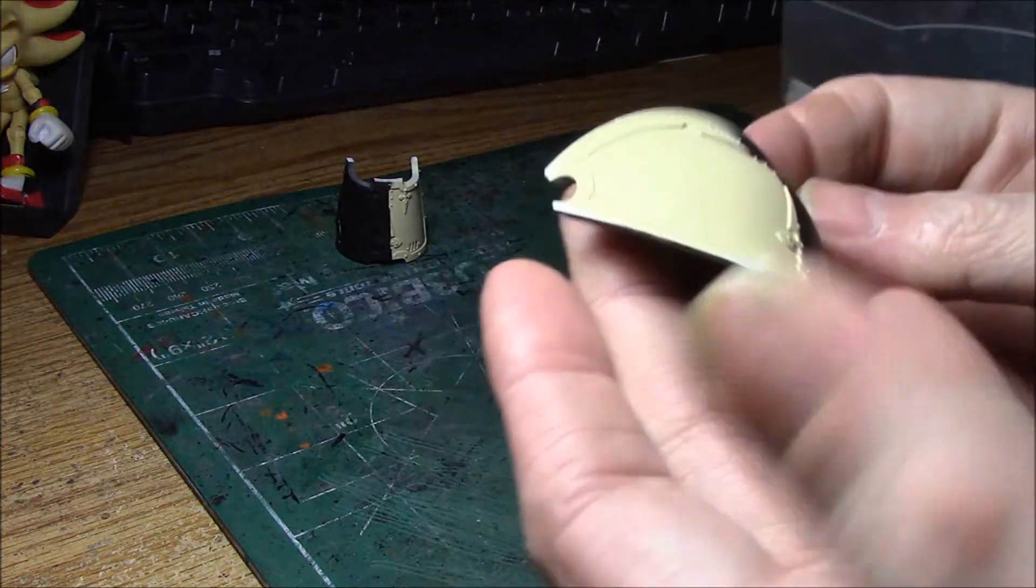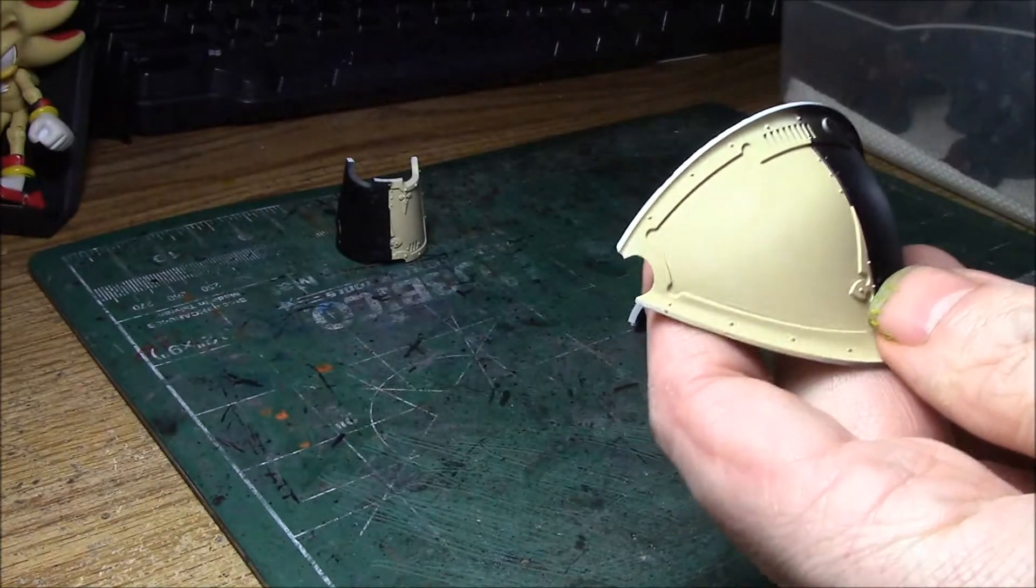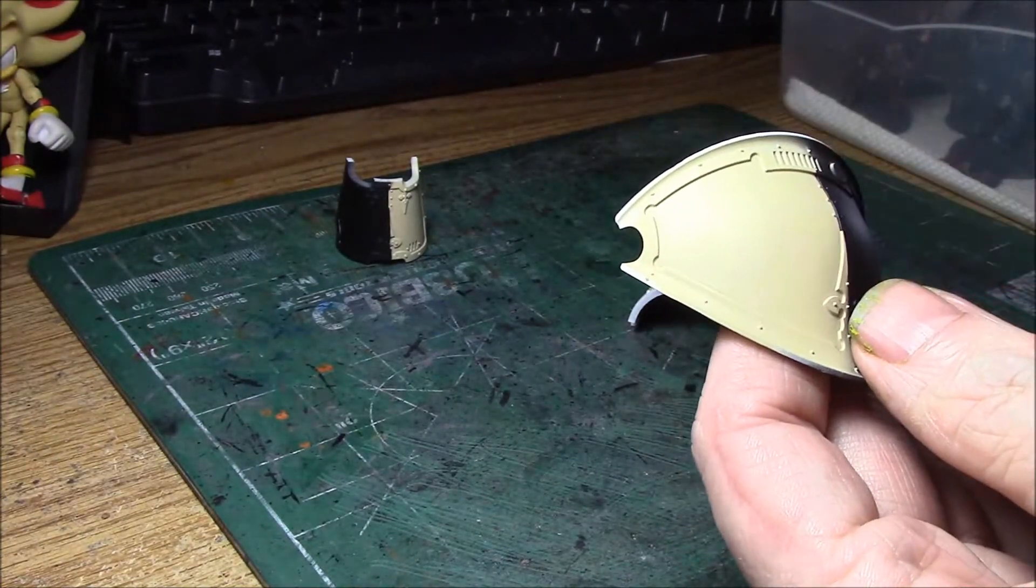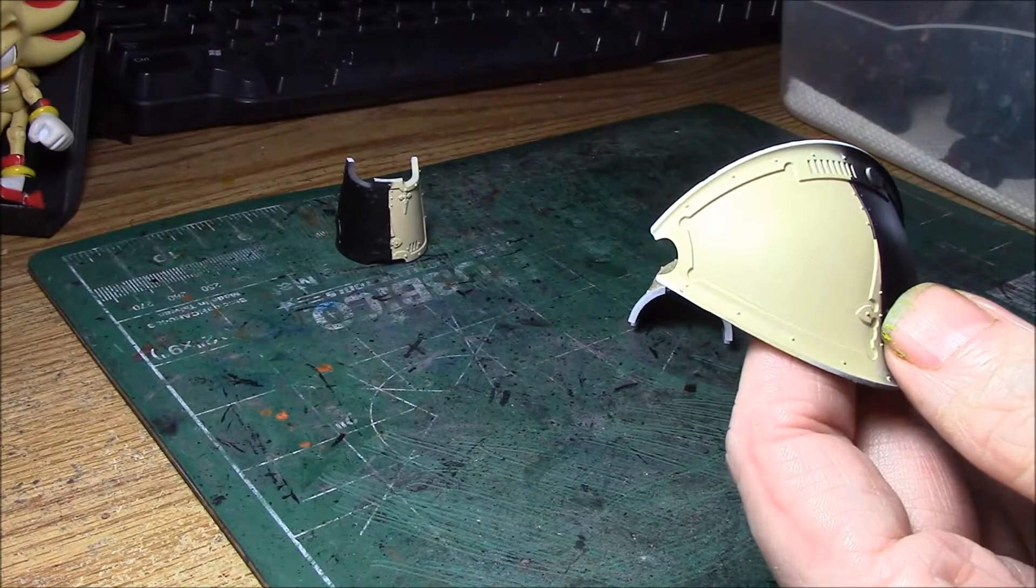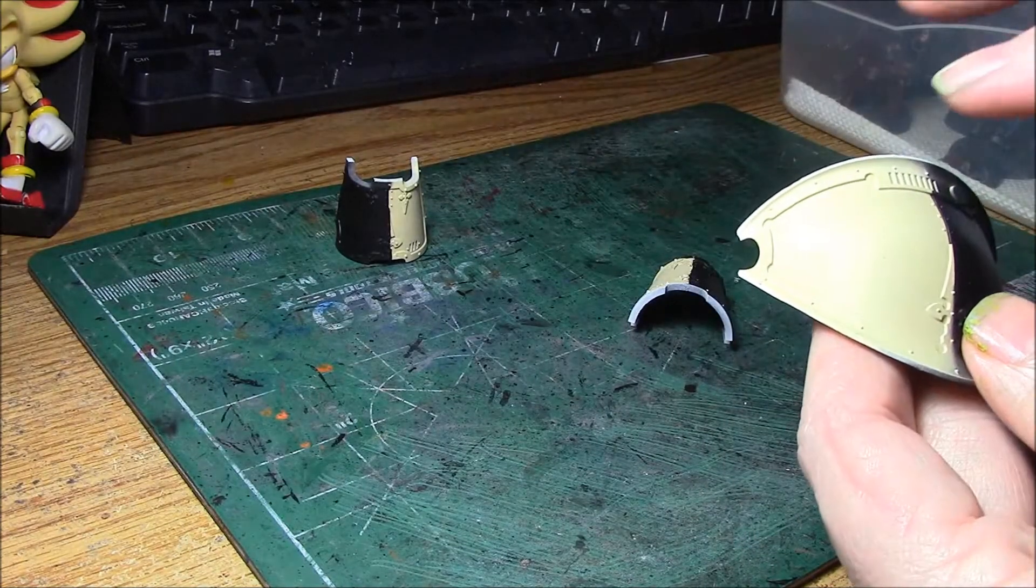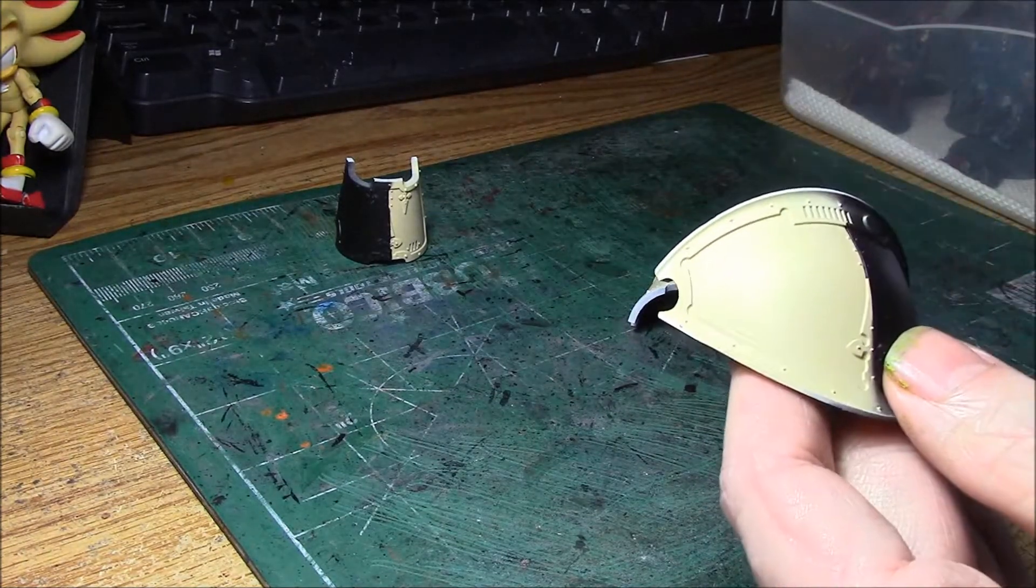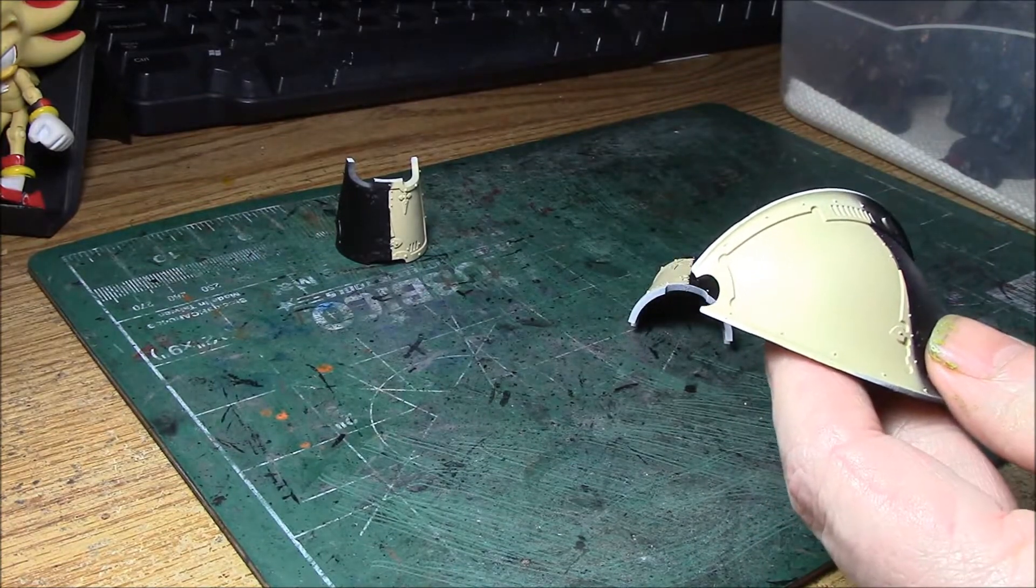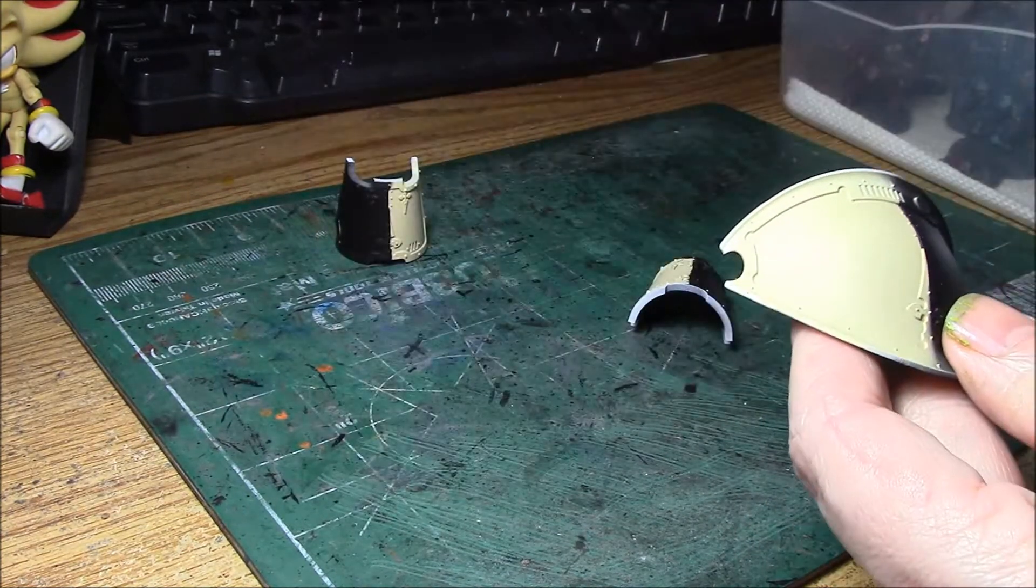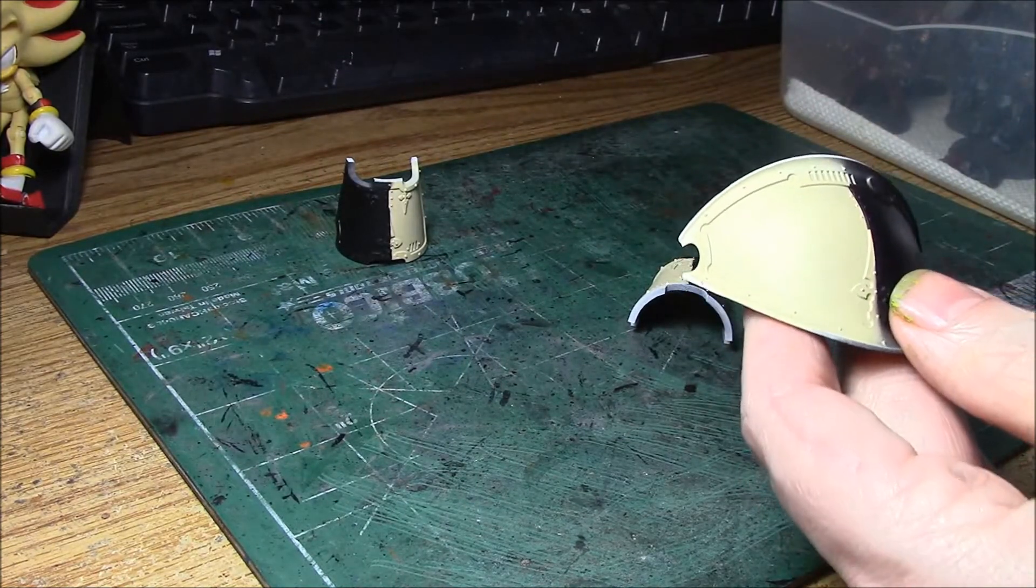And I'll show you how I do the yellow. I don't paint yellow, pretty much. What I do is I base coat with this and then I glaze it. And so what I need to do is highlight this, Ushabti Bone, is the base color. And then I hit it with the Lamenters yellow glaze.